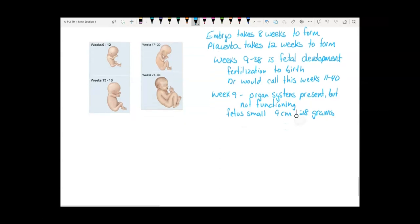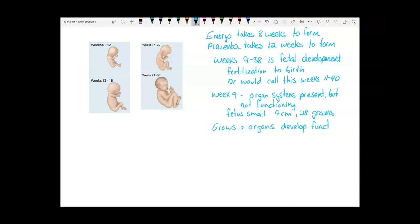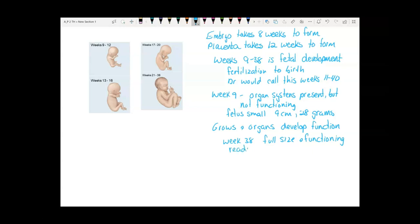During fetal development, you spend time growing and gaining function of the organ systems, so that by week 38 you have a full-size fetus ready to be born — full size, functioning, and ready for birth.